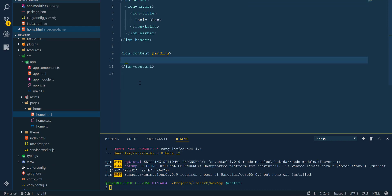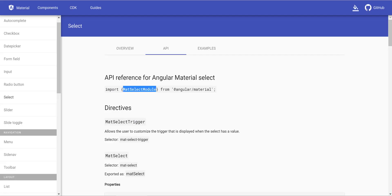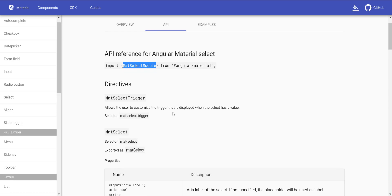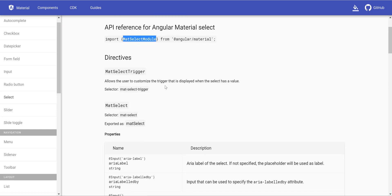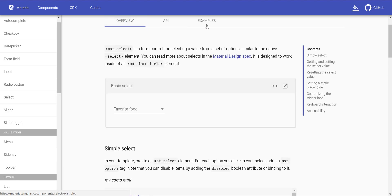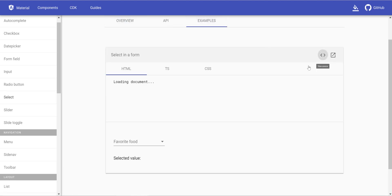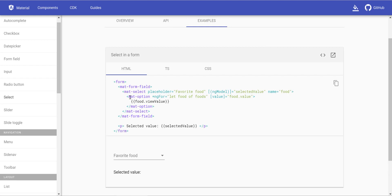Now we can remove the existing code in the home page and put in the HTML code for Angular Material components. Let's add the one for select first and then add the button one after.